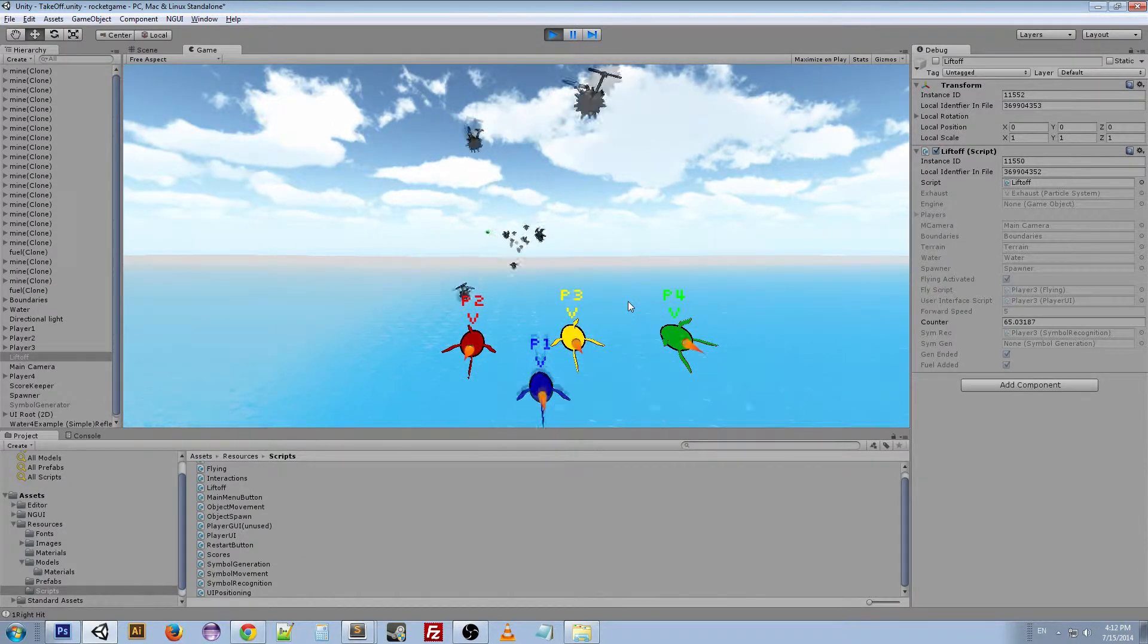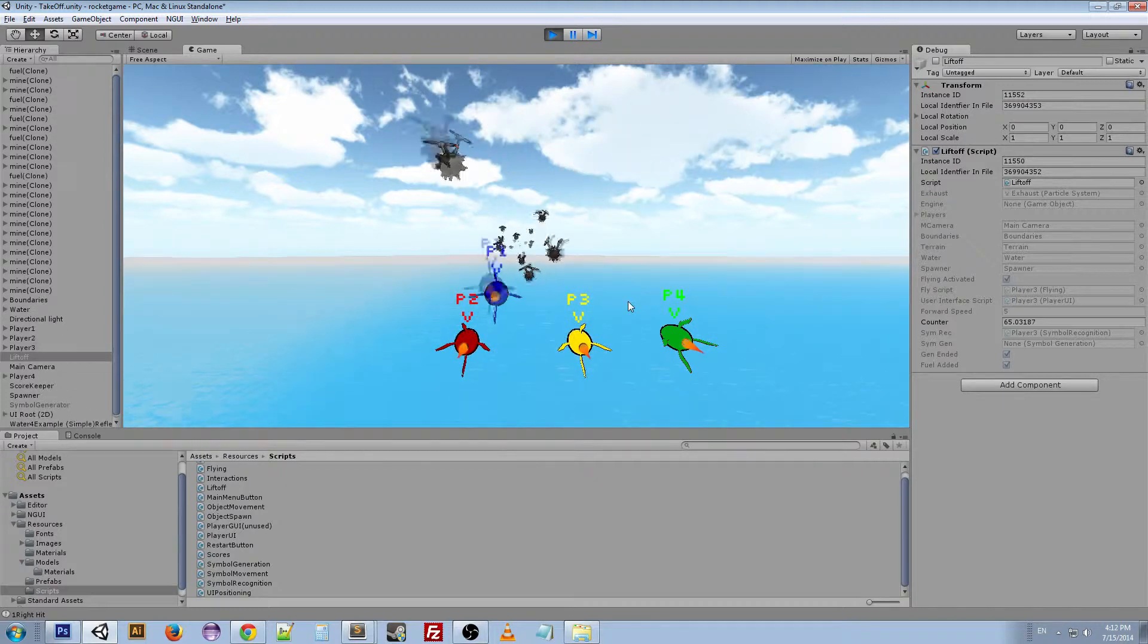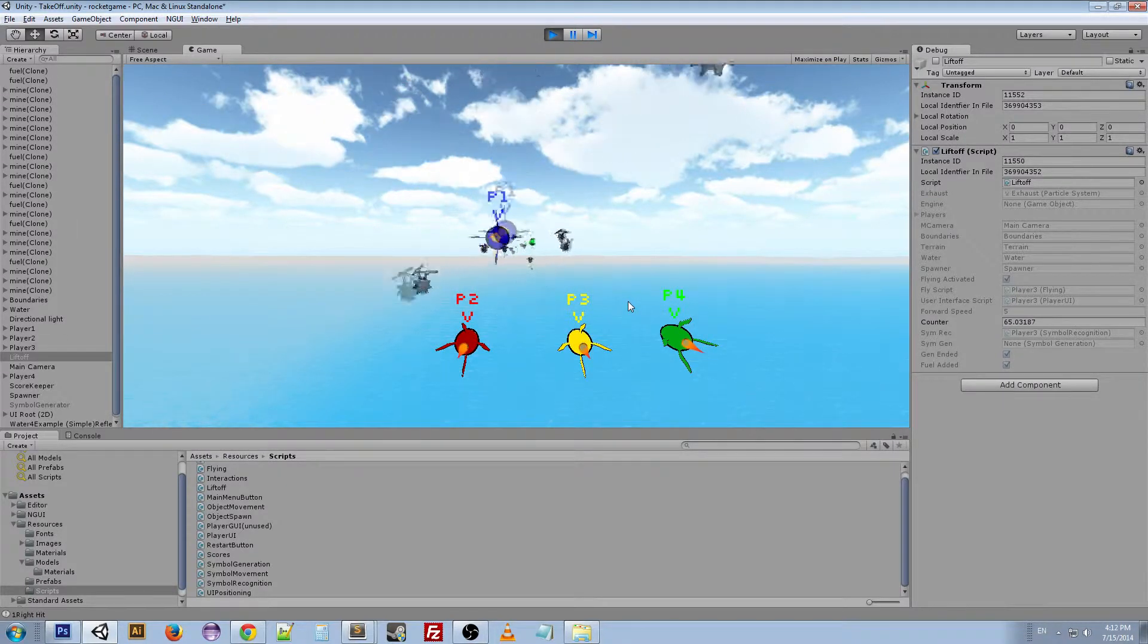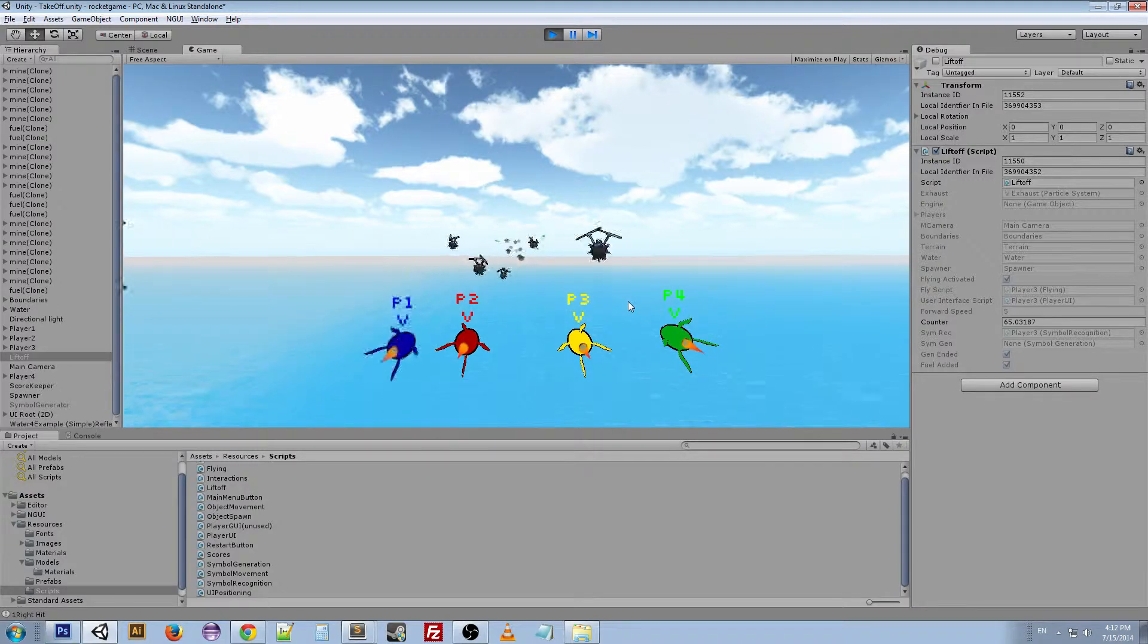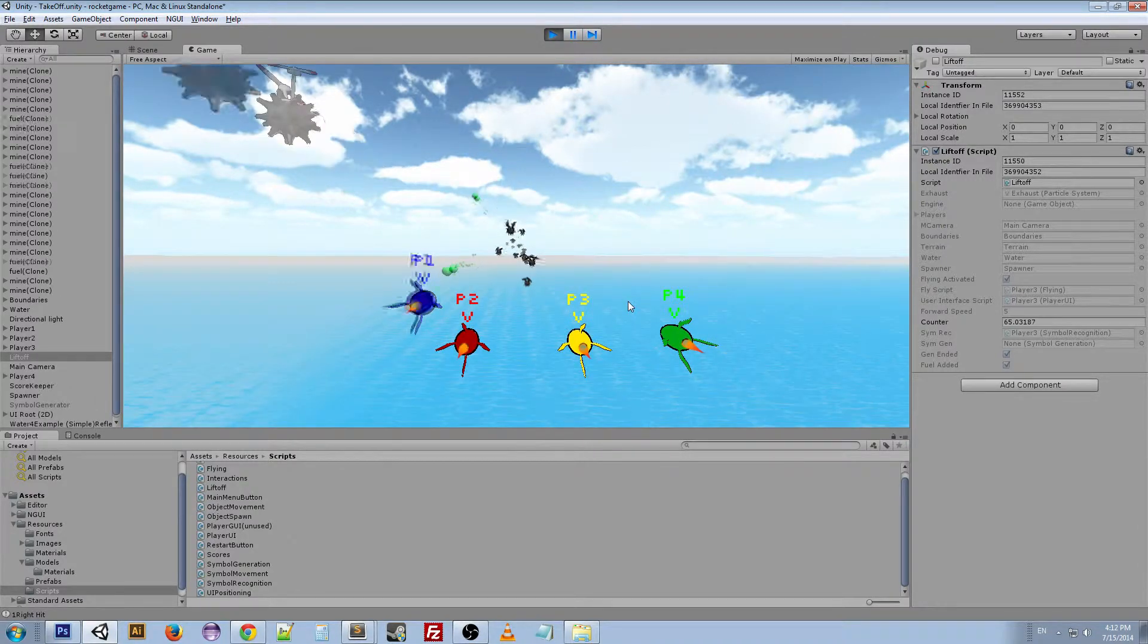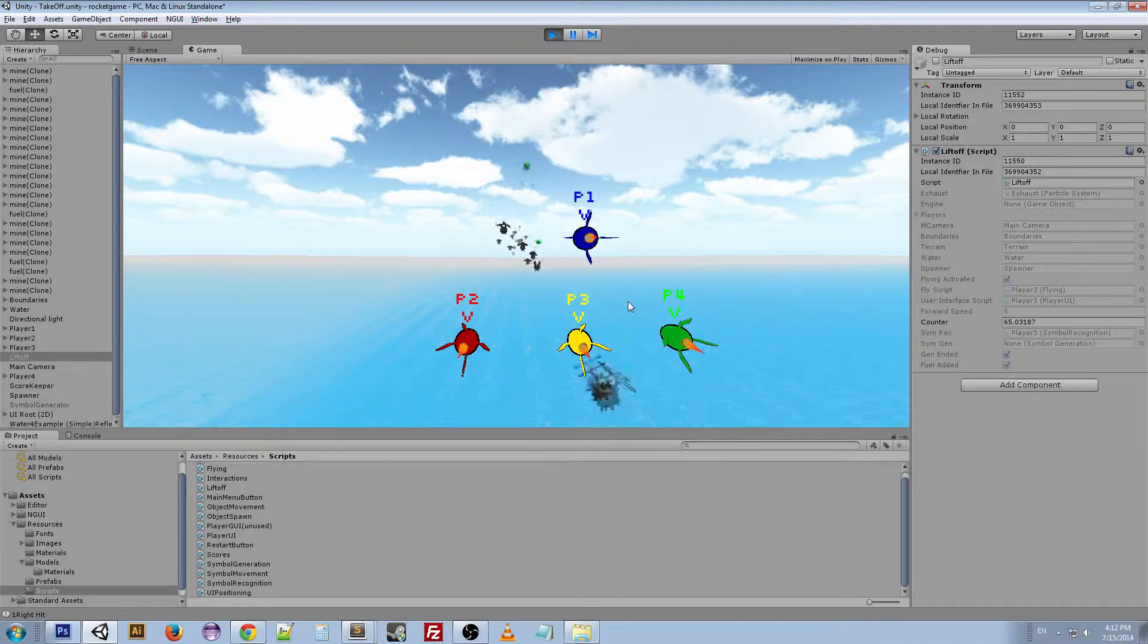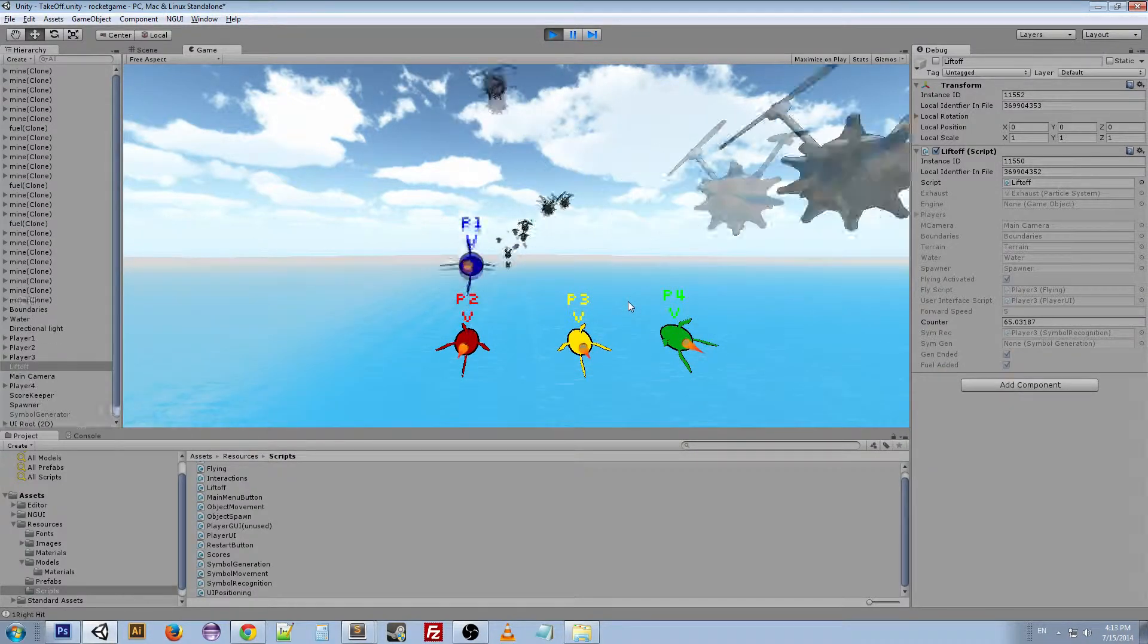and later on we're also going to have controls to do power-ups and stuff like that. But this just kind of shows how you can use an Xbox controller to input controls in a Unity game.